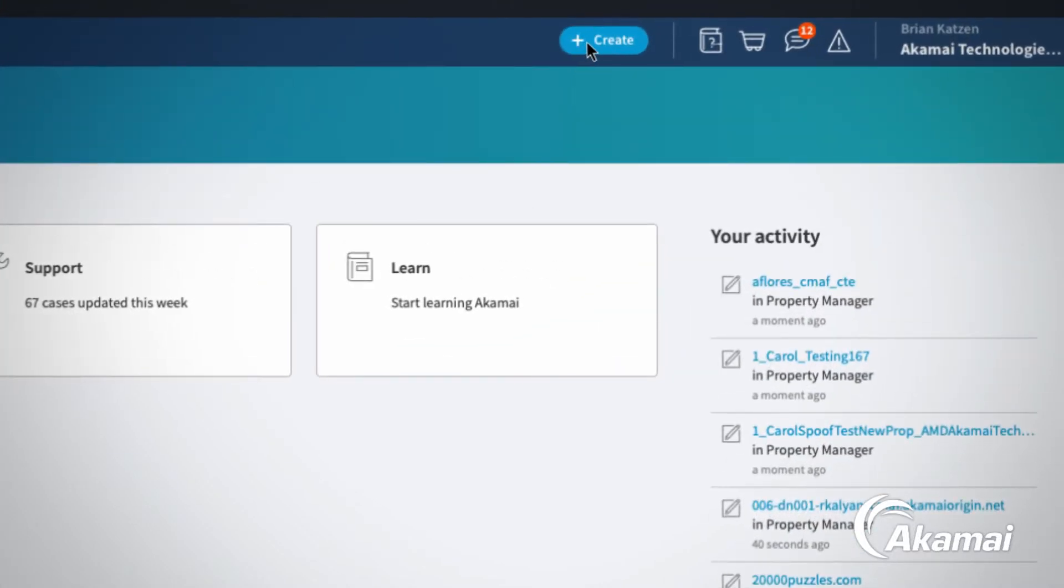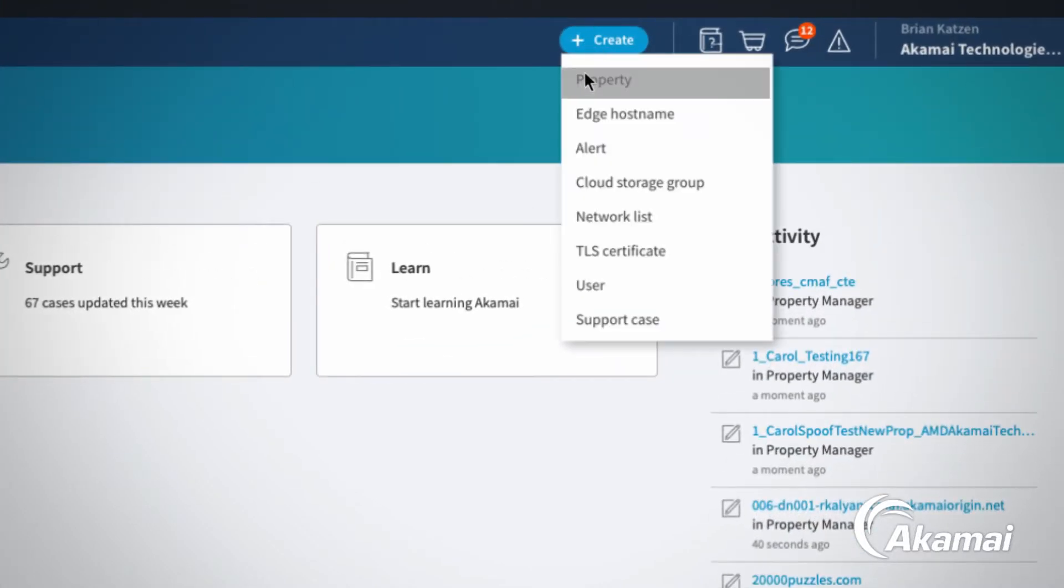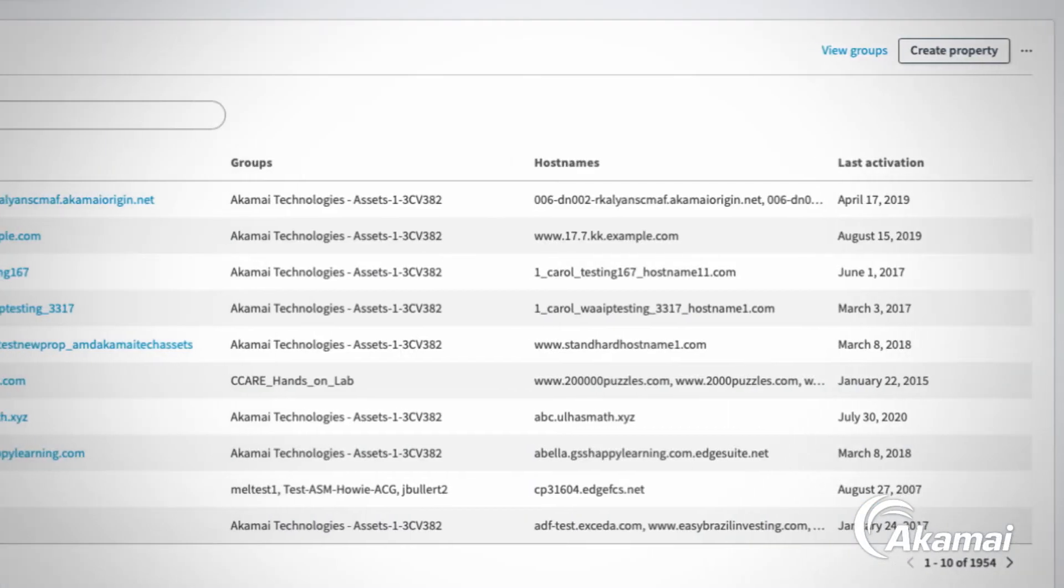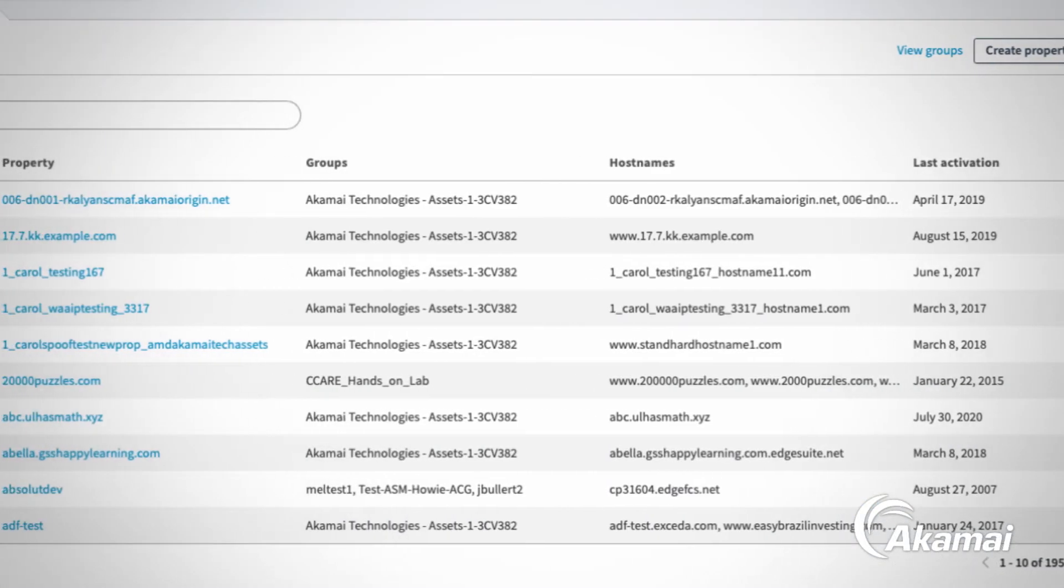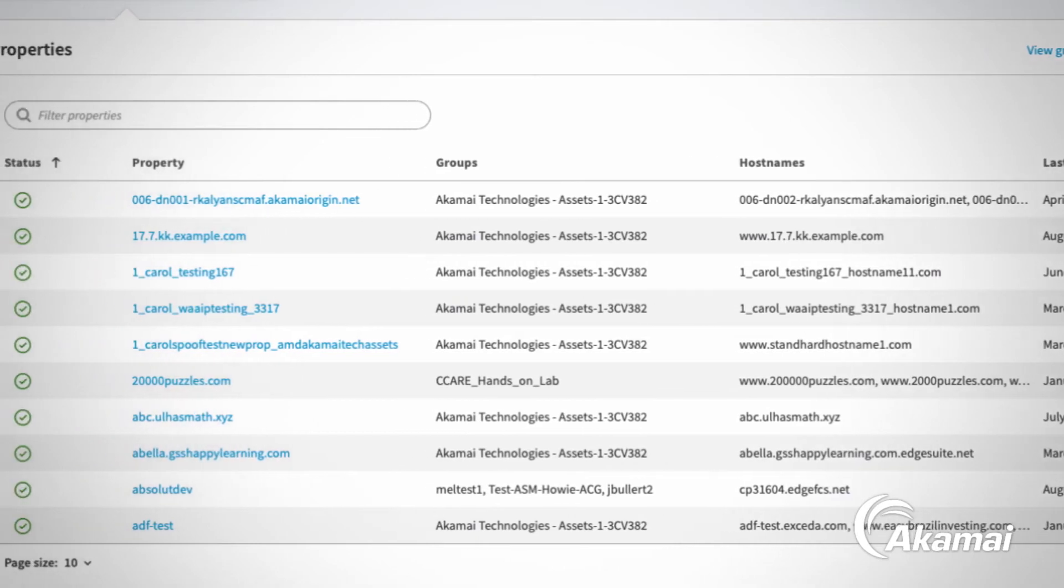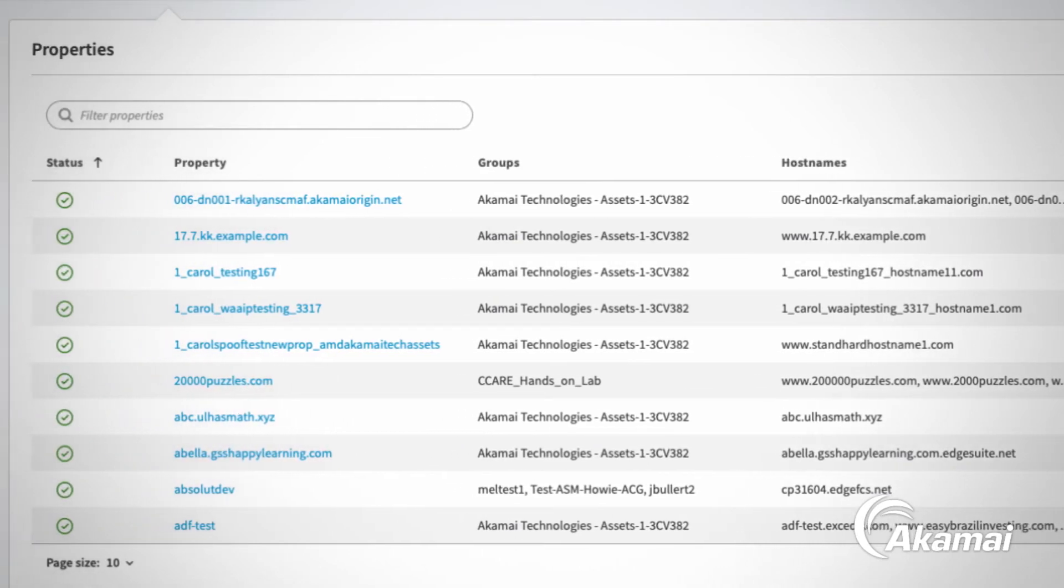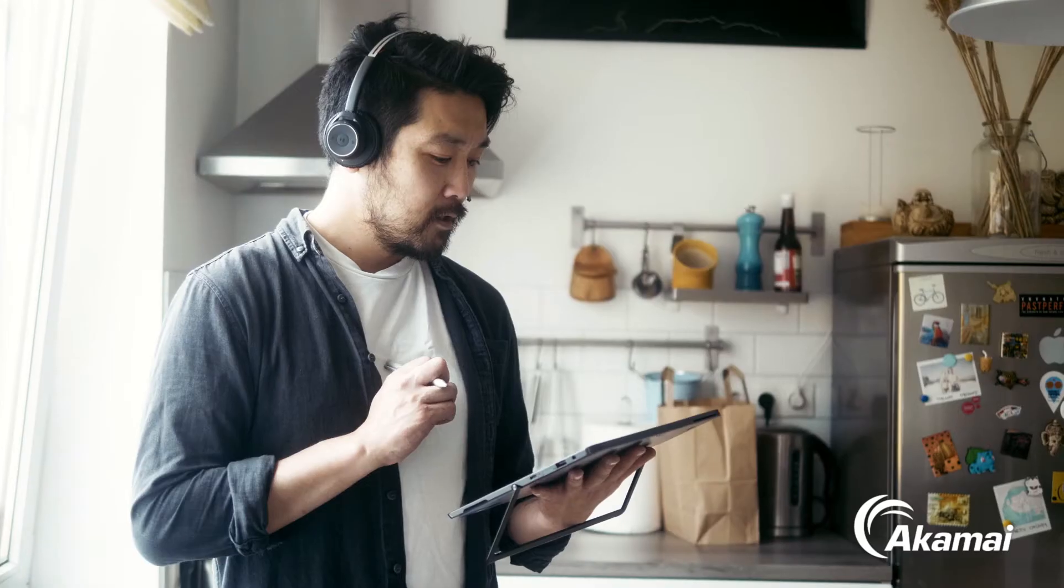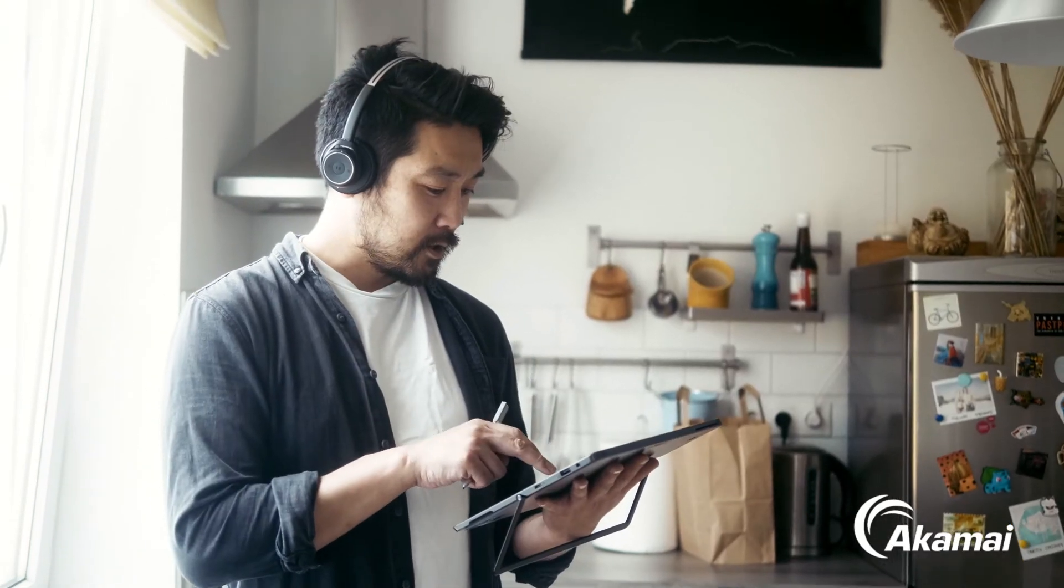Starting tasks has never been easier. Plus, it always remembers where you are in the process, so completing jobs is simple, even when you're moving quickly.